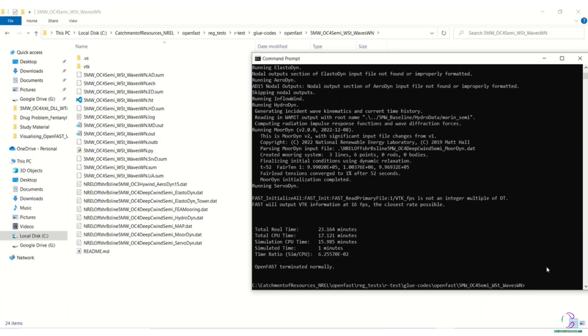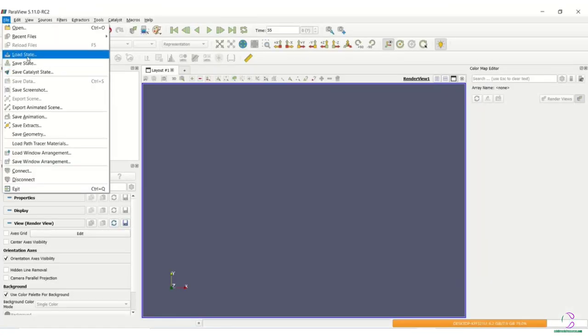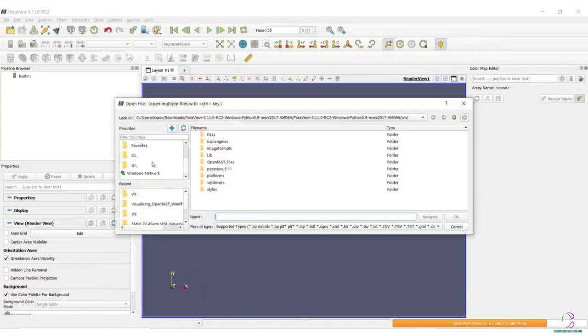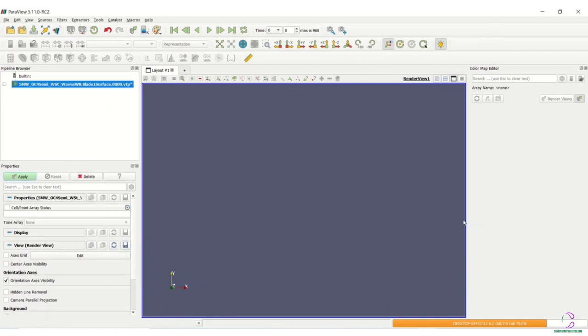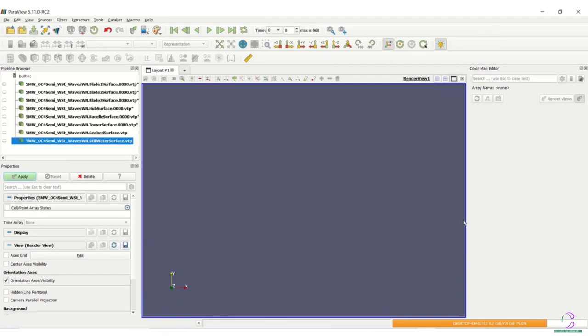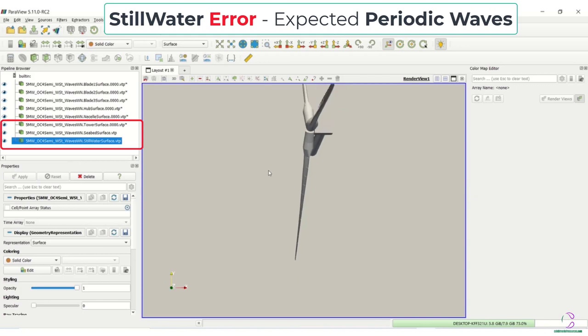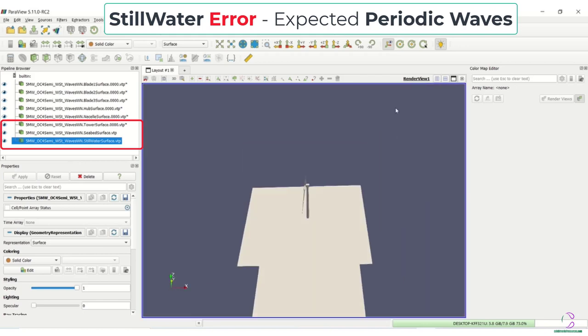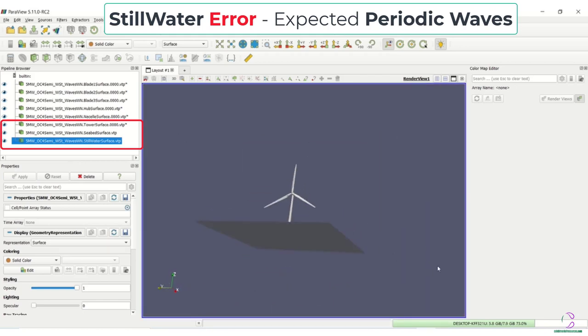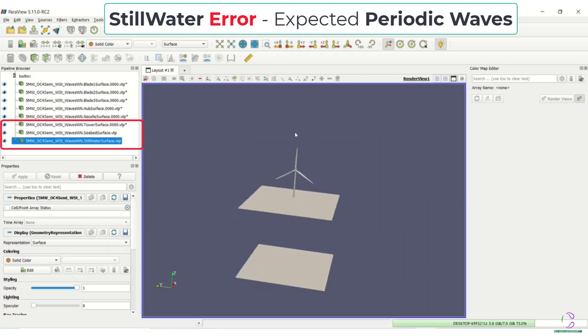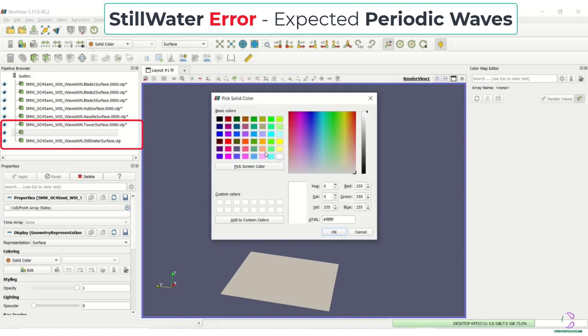So once again, open up the .vtk folder and you select the surface files in order to visualize. So we are expecting to see wave surfaces. And once you select the surface, what you actually see is still water surface, which is actually an error. We are expecting to see waves rather than just a still water surface.